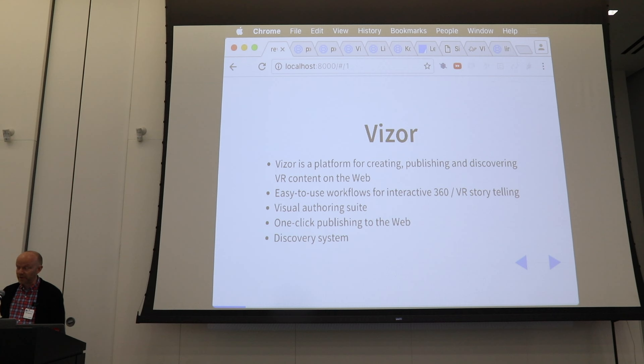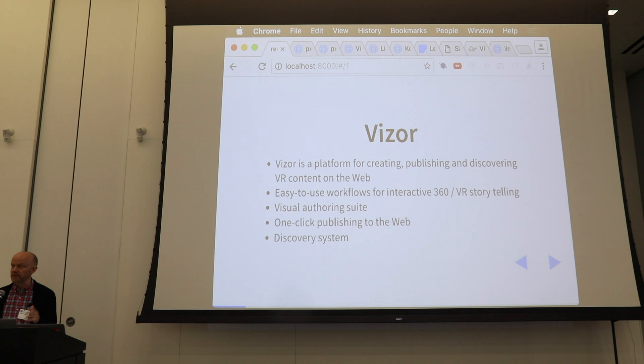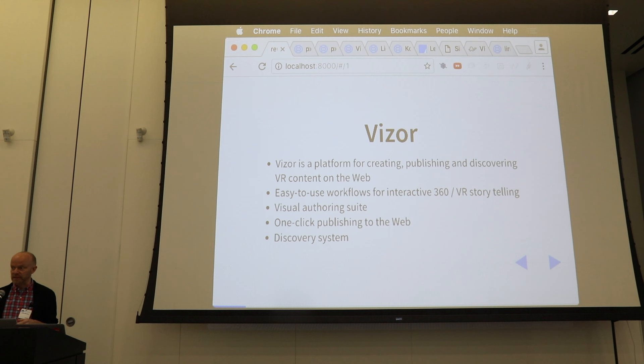Hi everyone, I'm Jaakko from Vyser. Vyser is a platform for creating, publishing and discovering VR content on the web. We've been working on the platform since about 2011. Right now we're focusing on easy-to-use workflows for interactive 360 VR storytelling, from starting to sharing your 360 photos to augmenting them with stories, but this is going to be built on a larger platform that we've been working on for a few years.